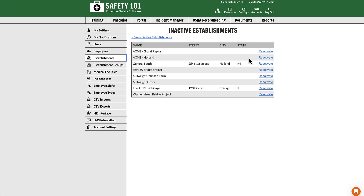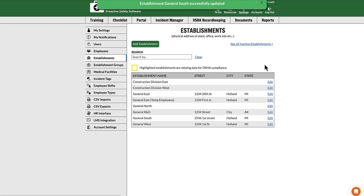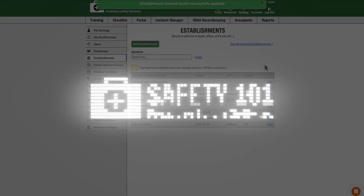Select Reactivate. Once you click this link, you have successfully reactivated this establishment.